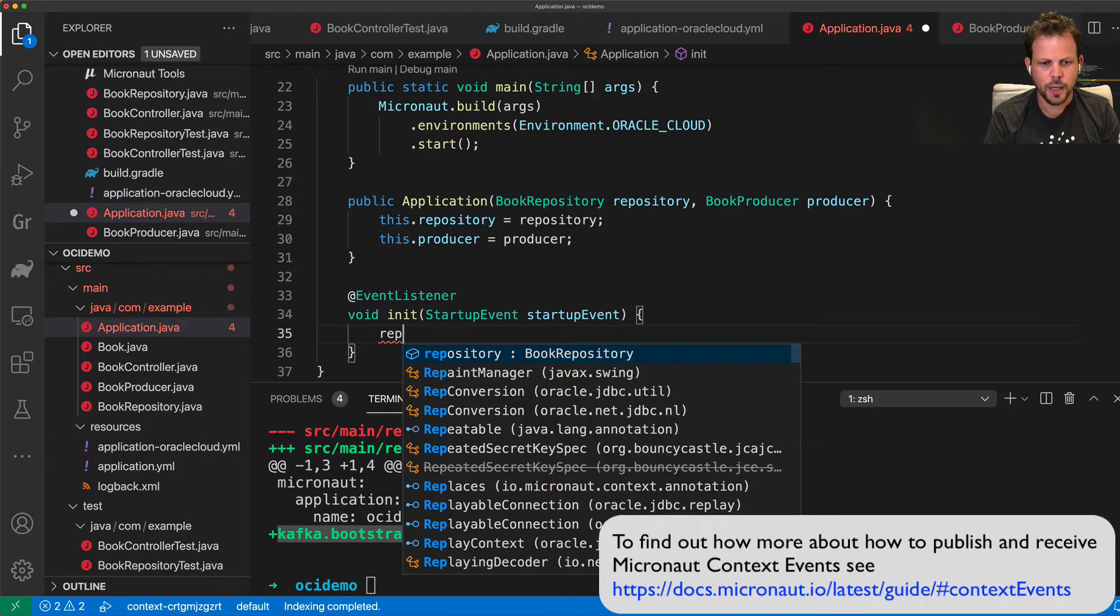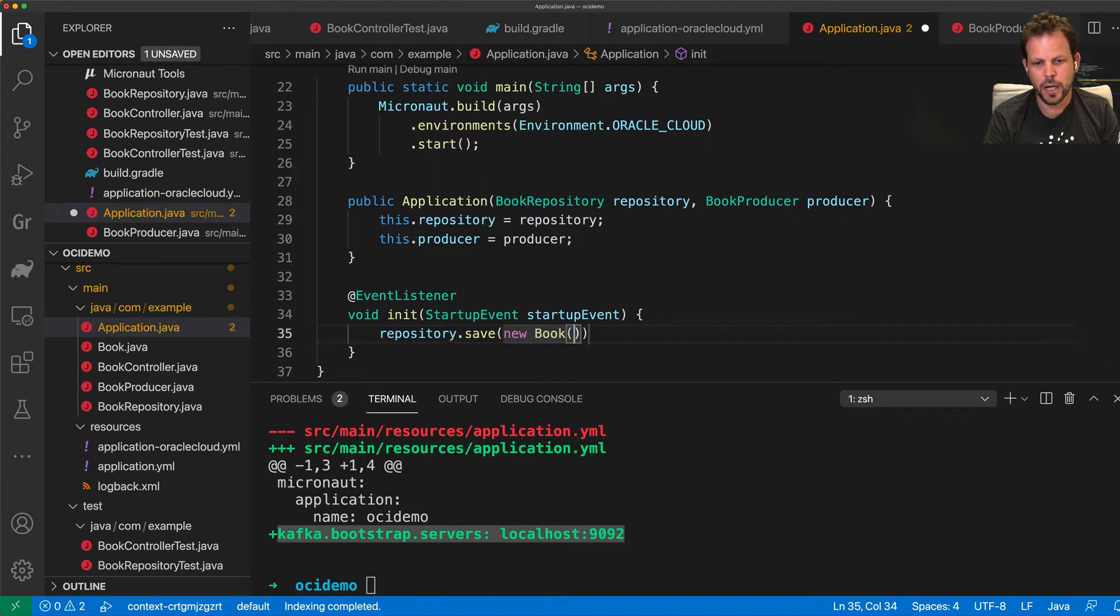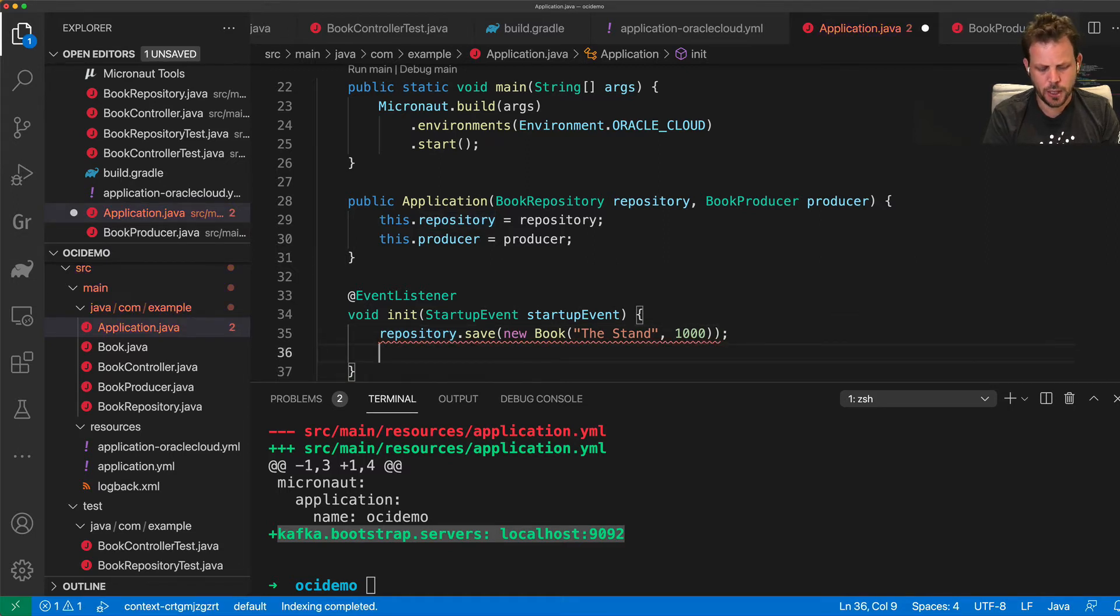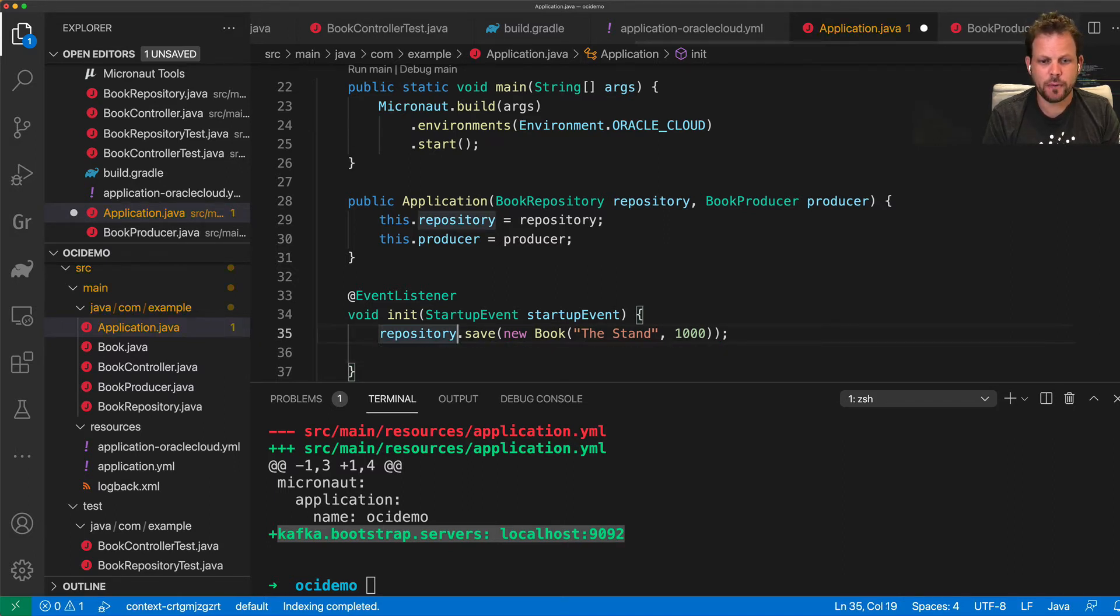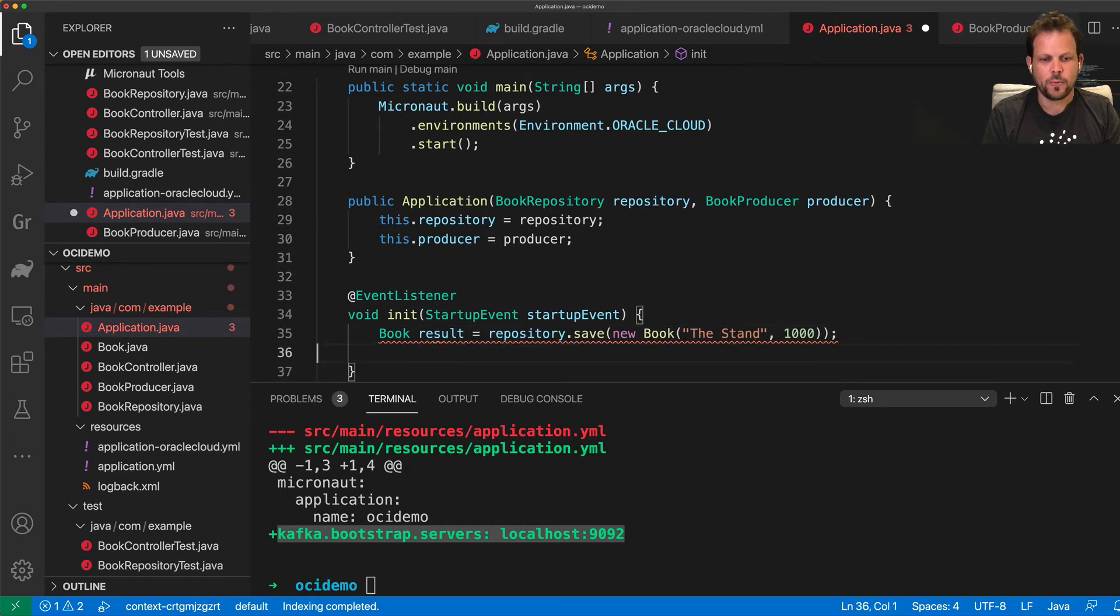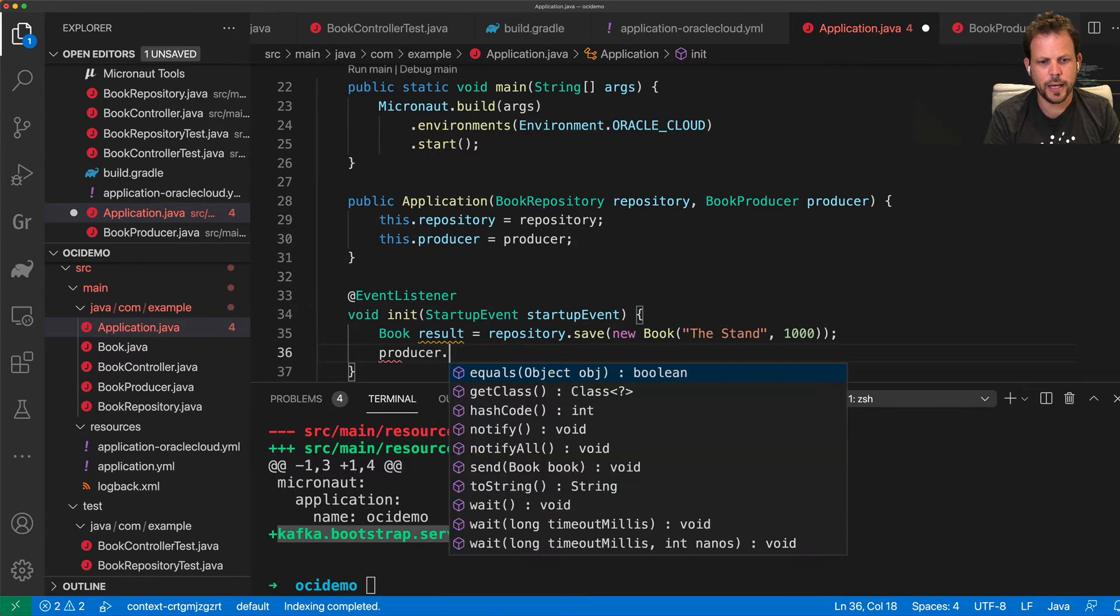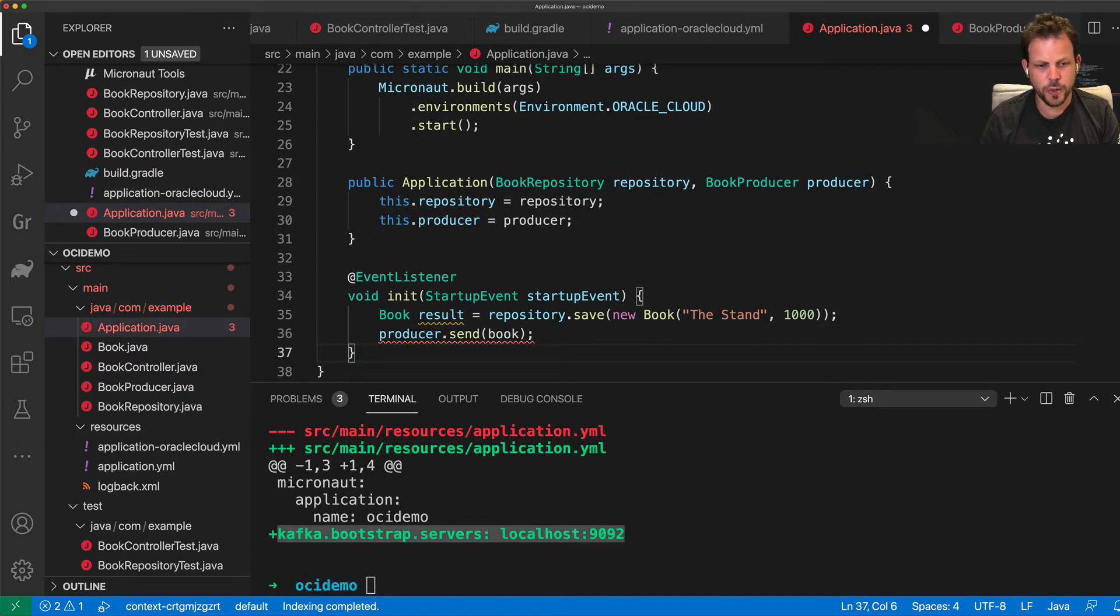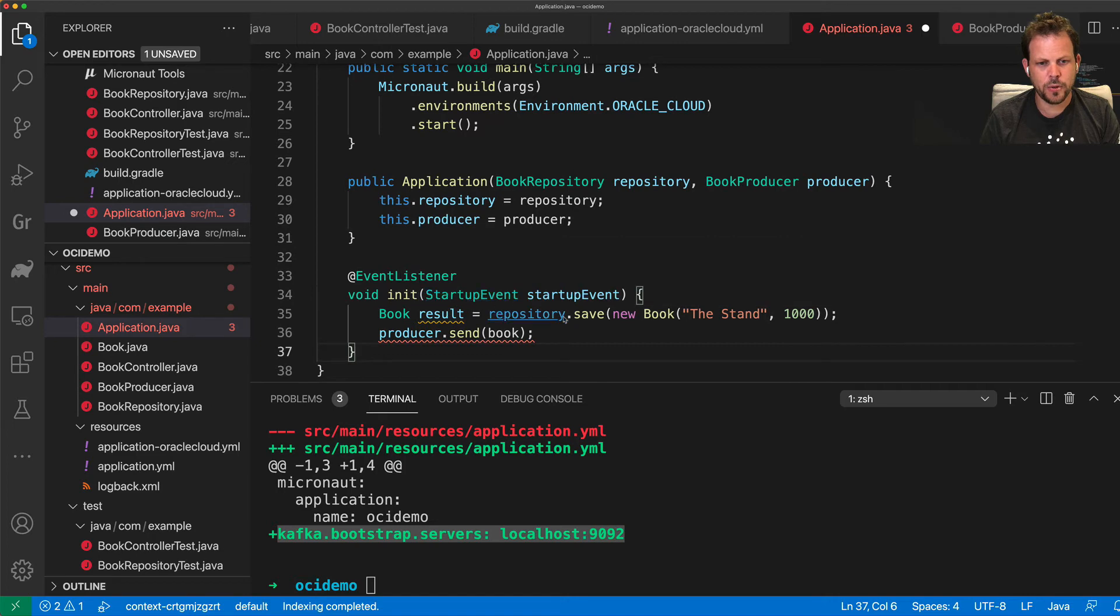So I'm going to save an instance of my book class to the database. And I'm also going to, once the book is saved, I'm going to send the book using my Kafka producer to my Kafka event stream, which can include the ID of the book. And then I can use my producer to send the book instance to my Kafka stream once the book has been saved. And it's really that simple to produce messages from Kafka.